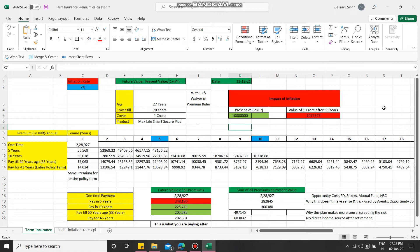At this particular point of time, you must have realized how crucial term insurance is. I will be covering in my next video what are the advantages of having term insurance. This is the entire tagline we've been listening to since our childhood about LIC - jeevan ke saath bhi, jeevan ke baad bhi. Term insurance is all about that.